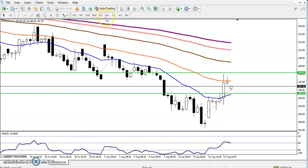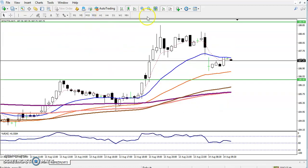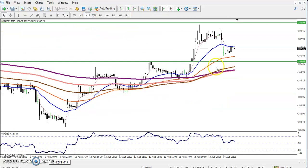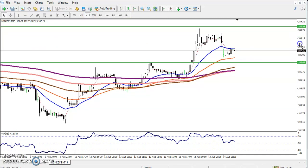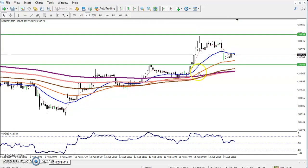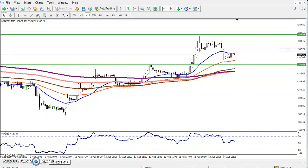You can see the price exactly reached that area. Now the question is: in which direction can we go — buy or sell? Let's see in a smaller time frame. The price just broke the level of the 200 moving average.